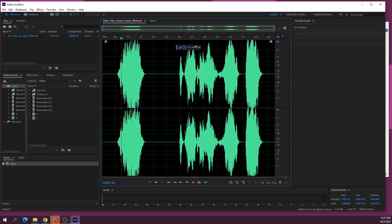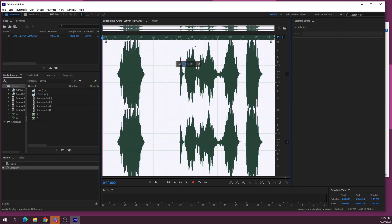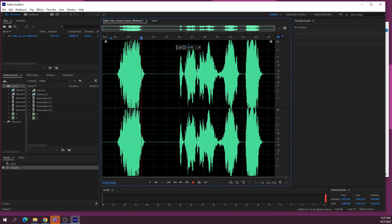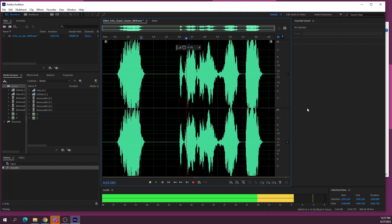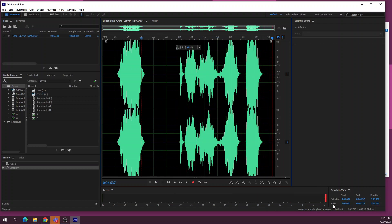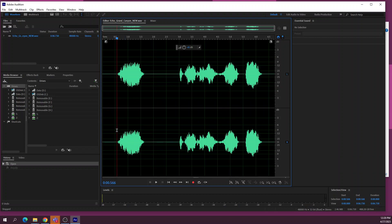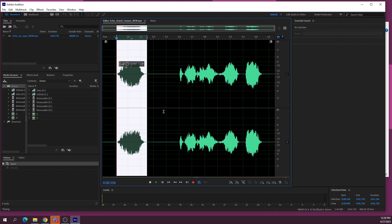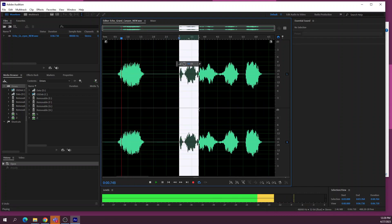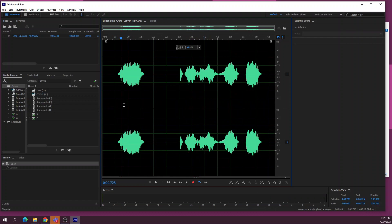We can turn the volume up by adjusting the level control. If I turn it up too much you can see it starts to peak and go red at the top — so we want to avoid that. I'll hit Control+Z to go back. Down at the bottom we've got playback controls: play, fast forward, record, and a loop button. We can select part of the audio and loop it — which gets pretty old pretty fast.